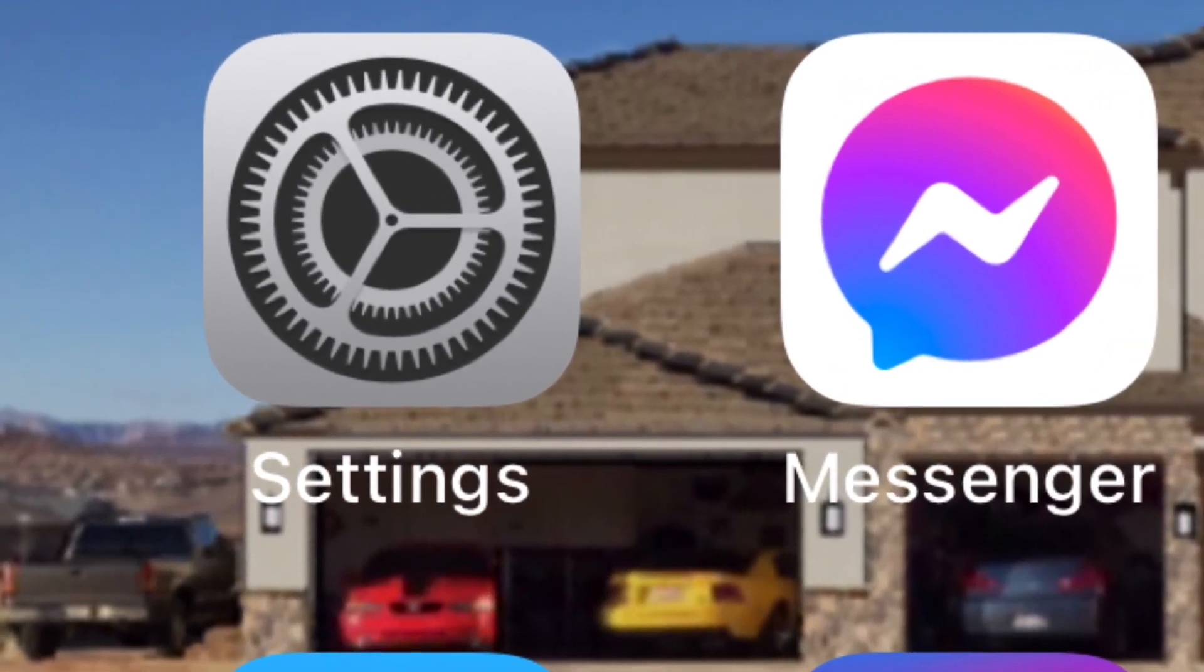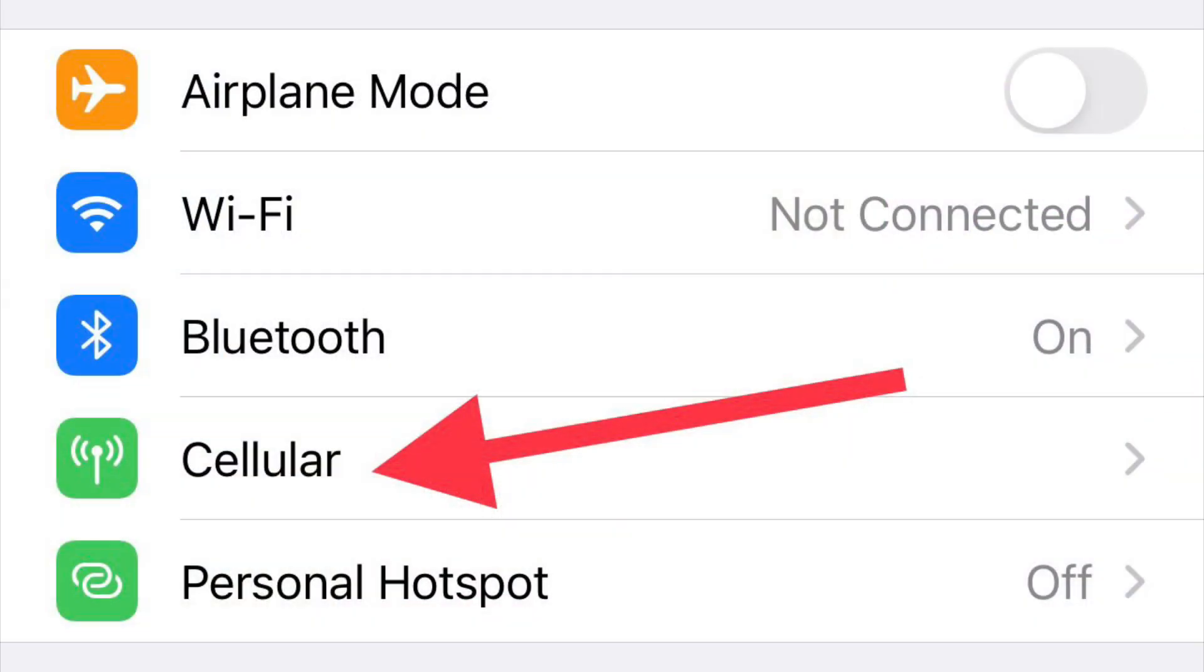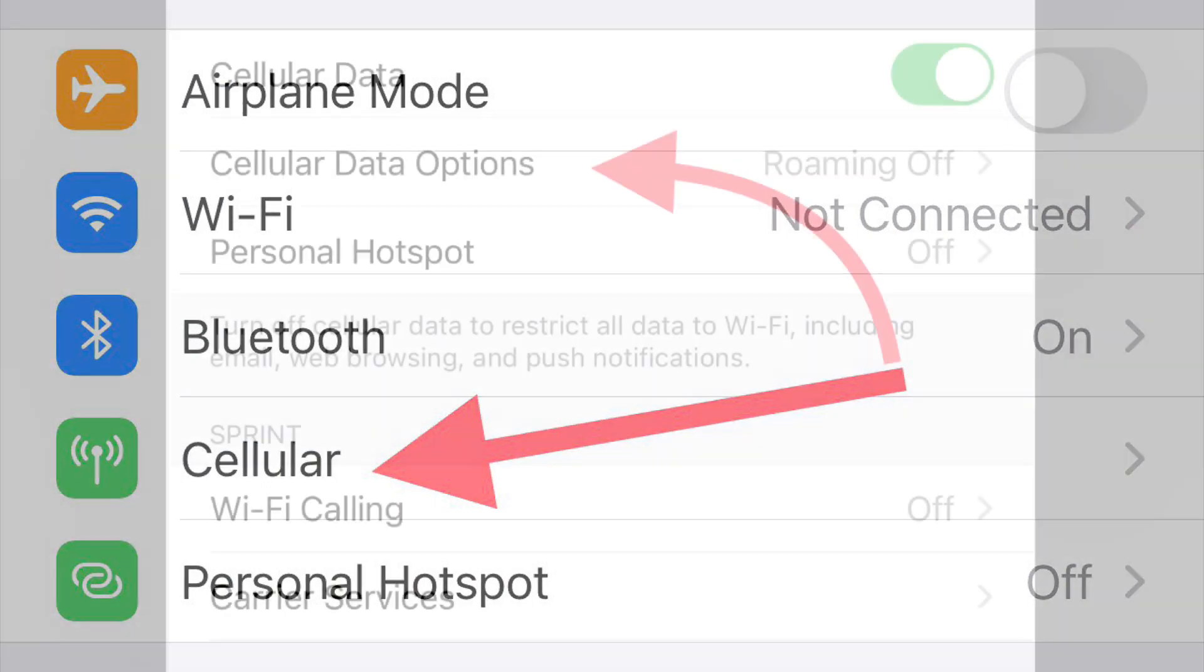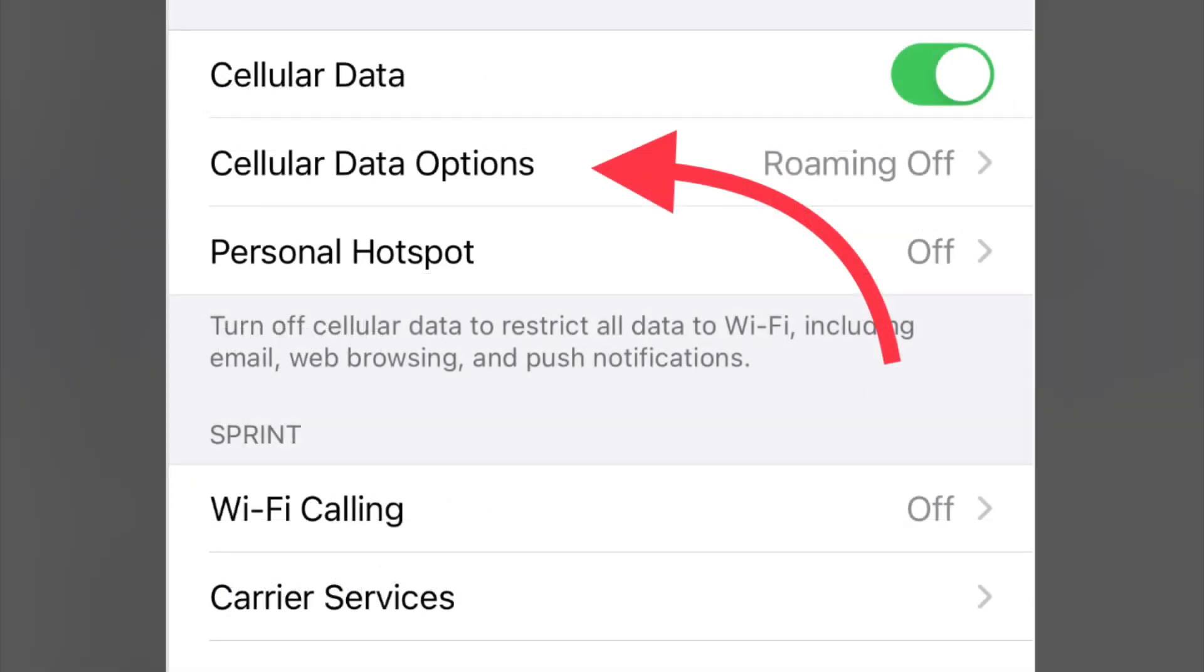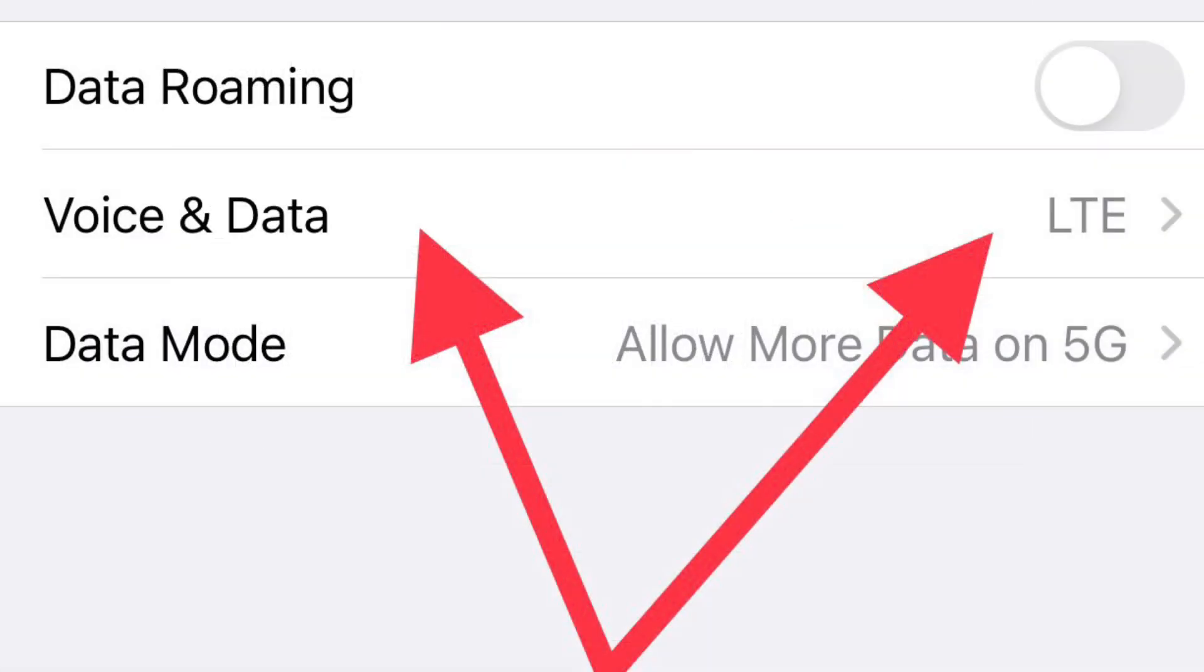You're going to click on Settings to start, and then you're going to go into the Cellular icon right here. From there, you'll click on Cellular Data Options, and you're going to click on this tab right here that says Voice and Data.